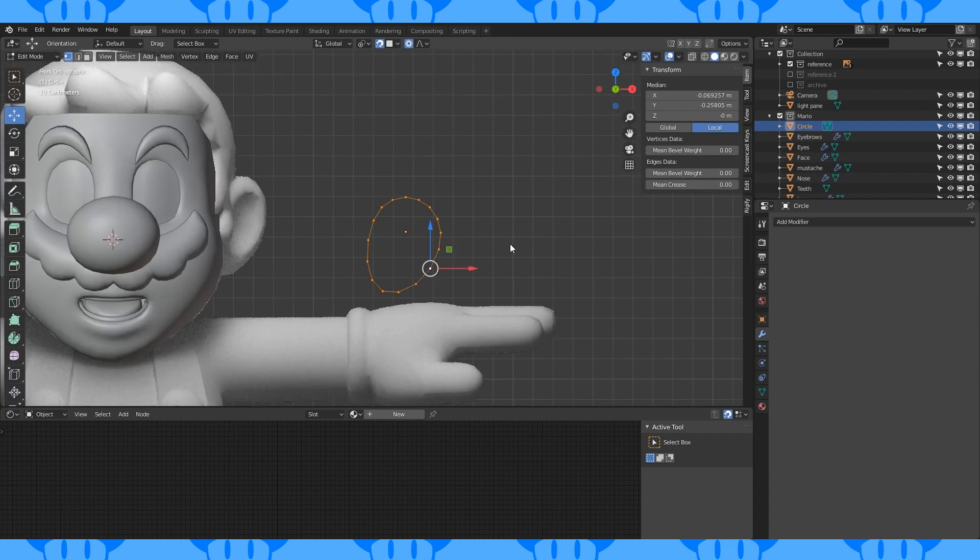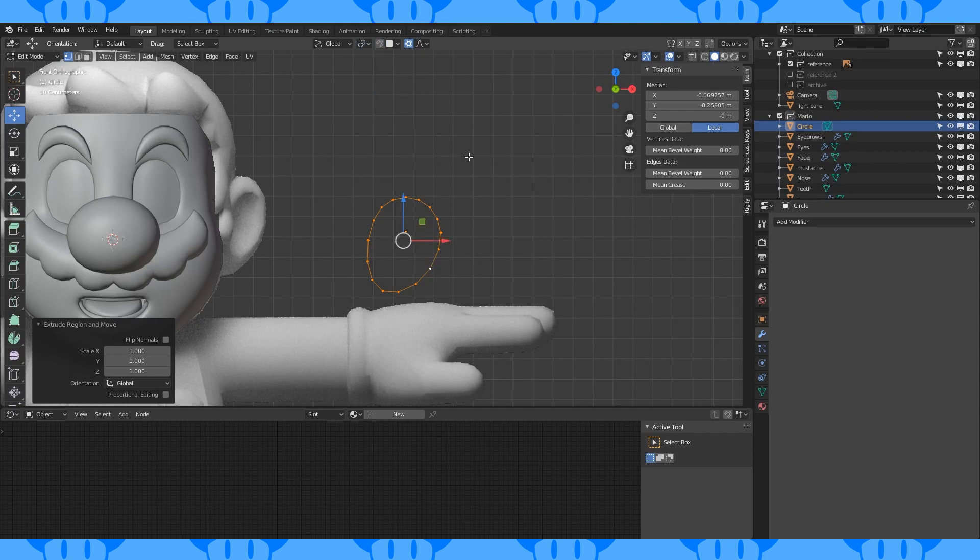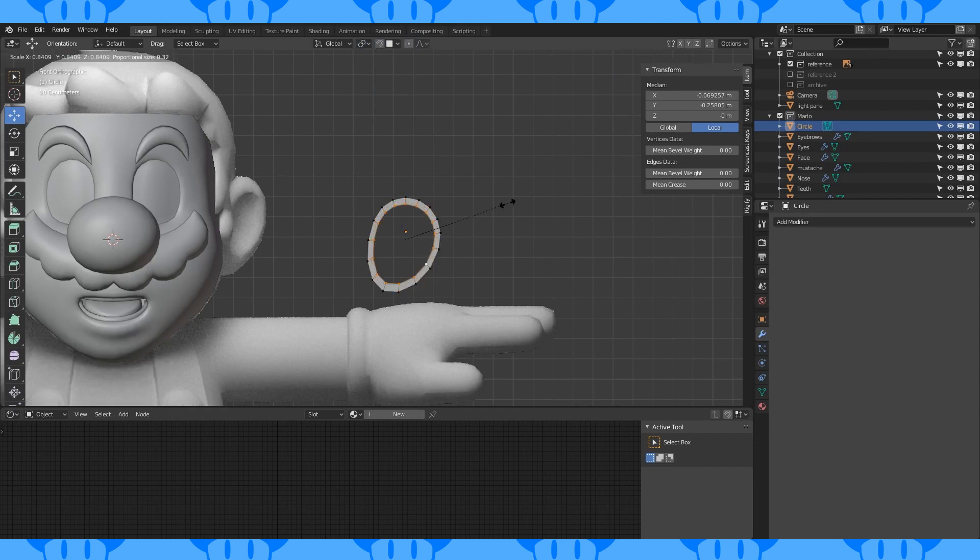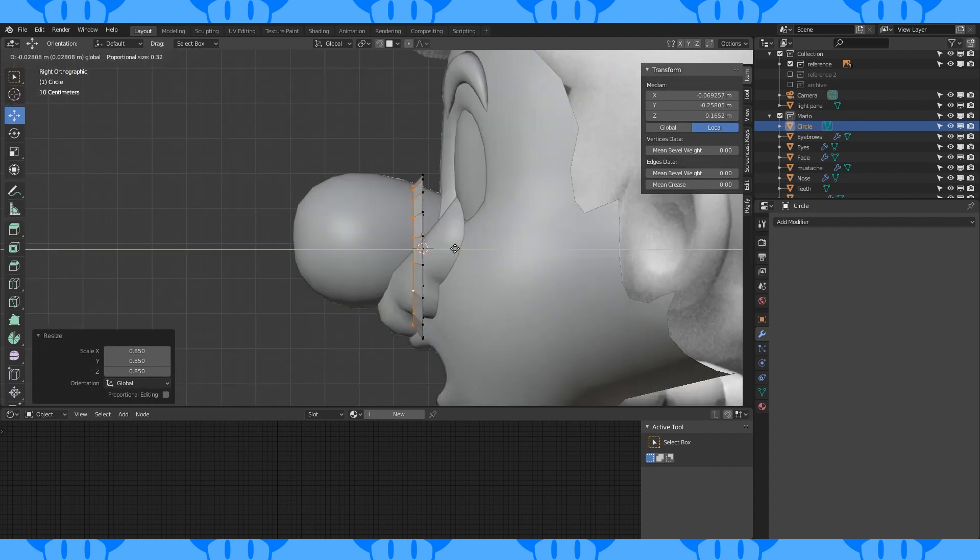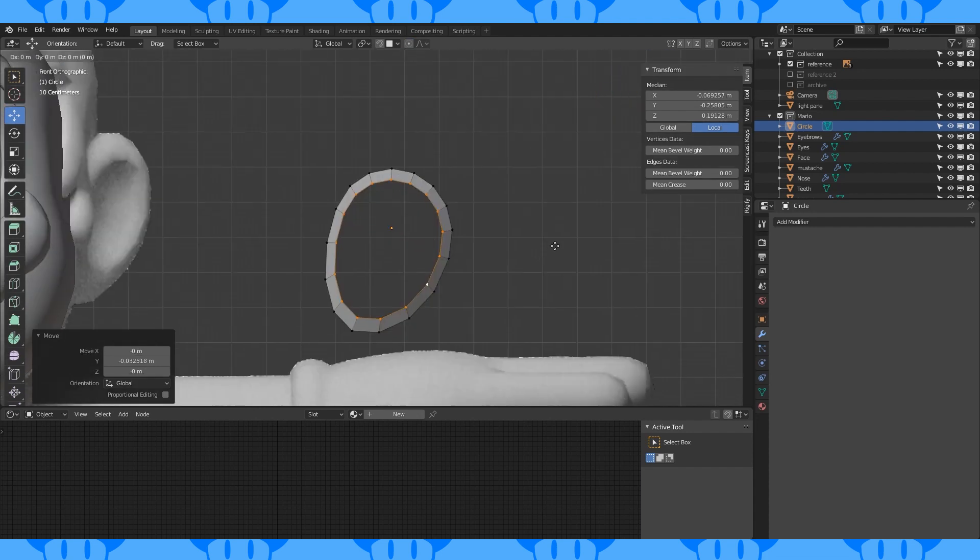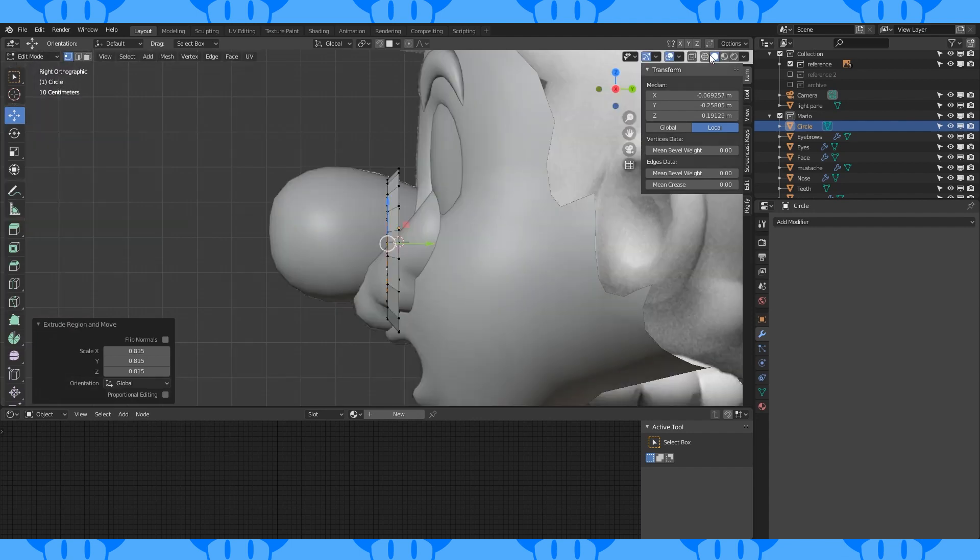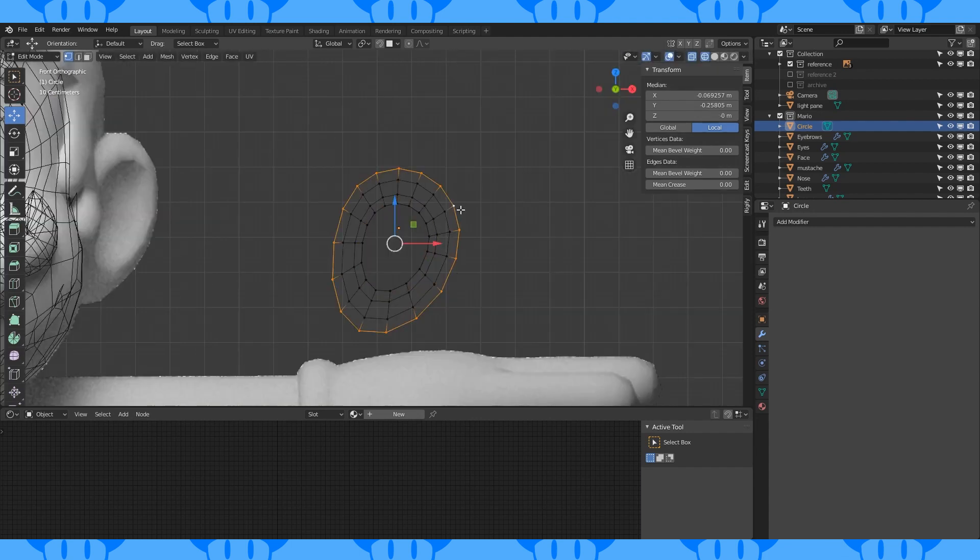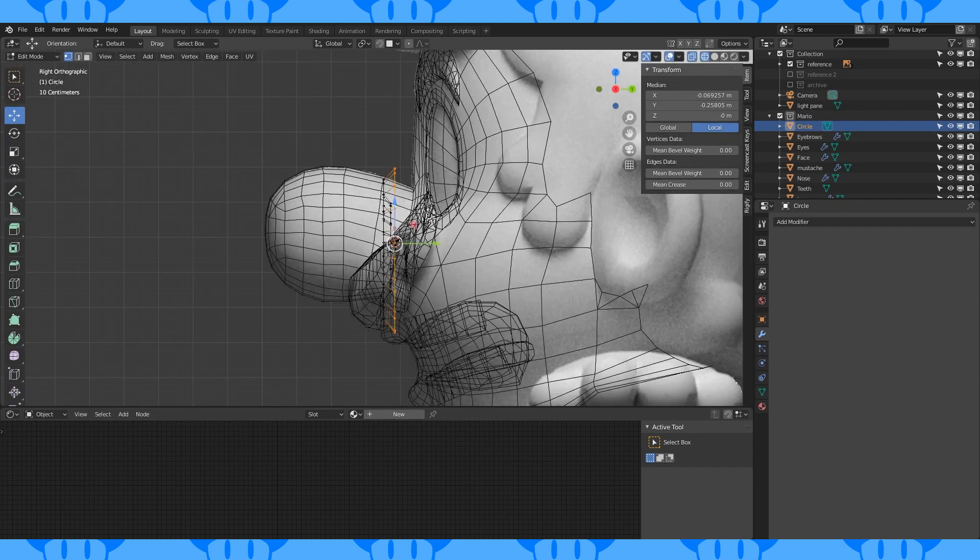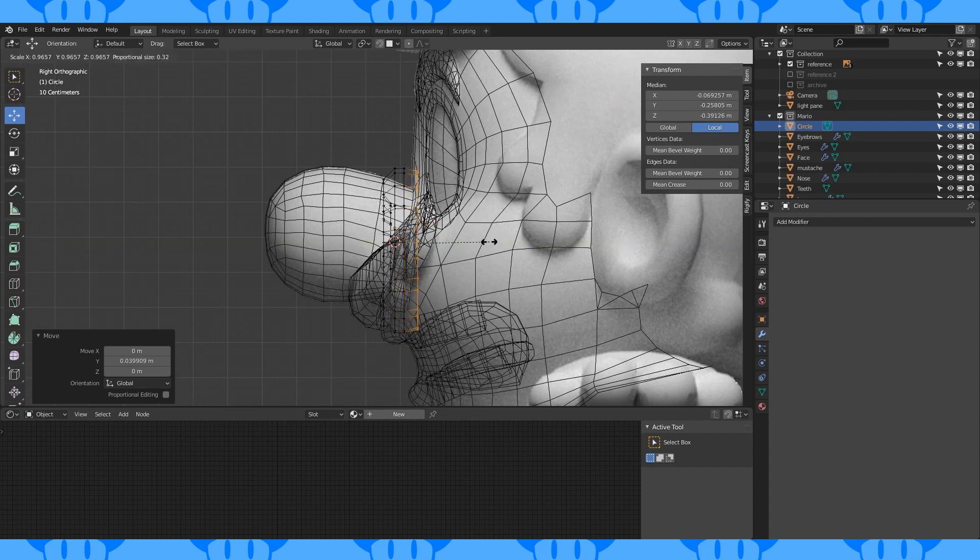Select the entire edge loop. We should probably turn off snapping for the time being and change our pivot point to median point. With proportional off, extrude and scale a loop of faces in. Move them forward on the y-axis. Extrude and scale on another face. Extrude in another face. Move this one back on the y-axis.